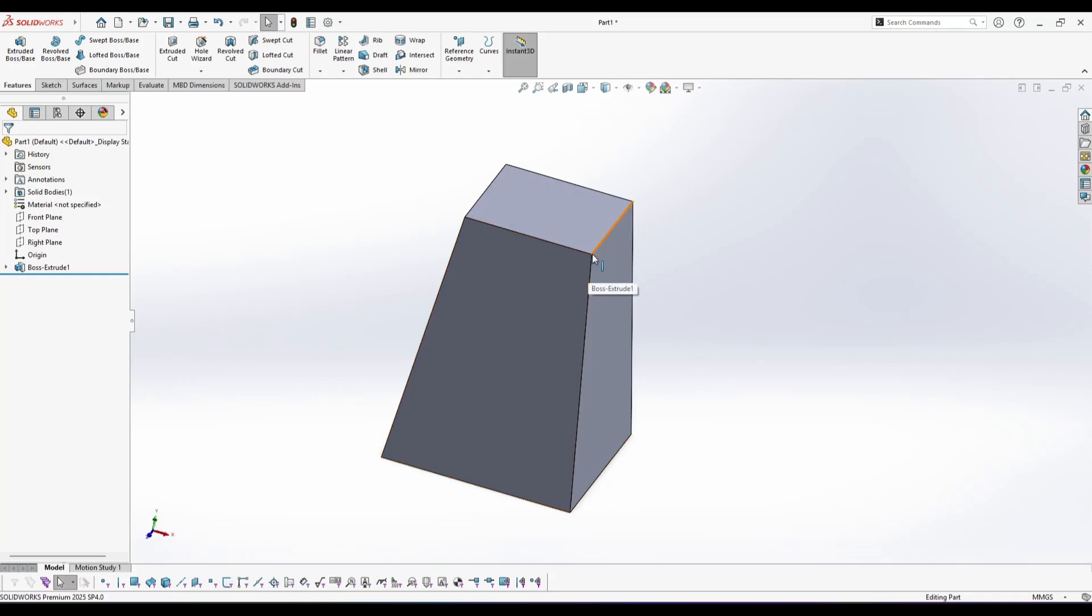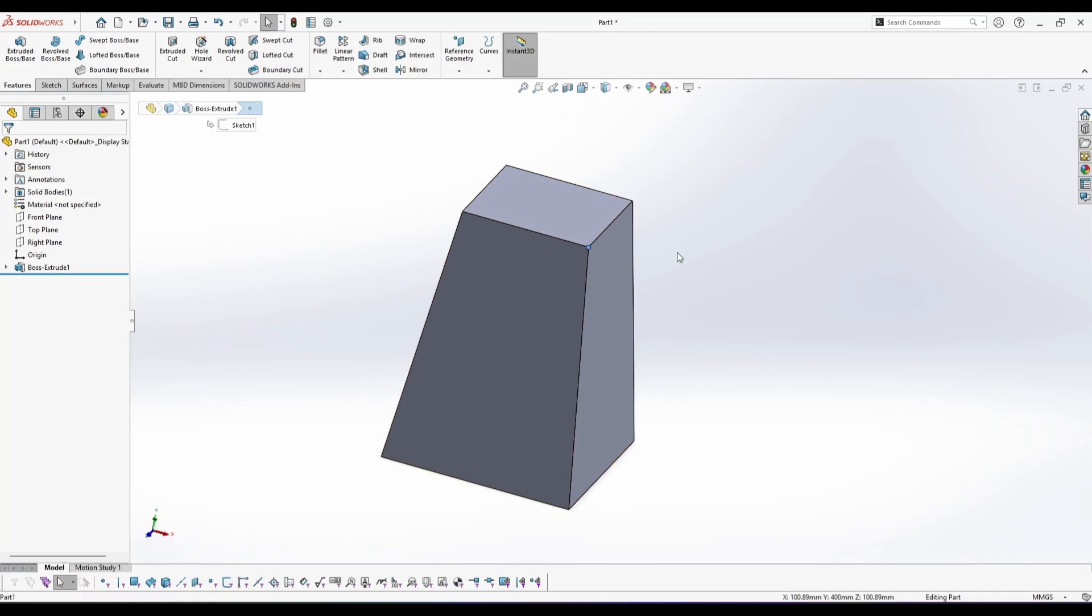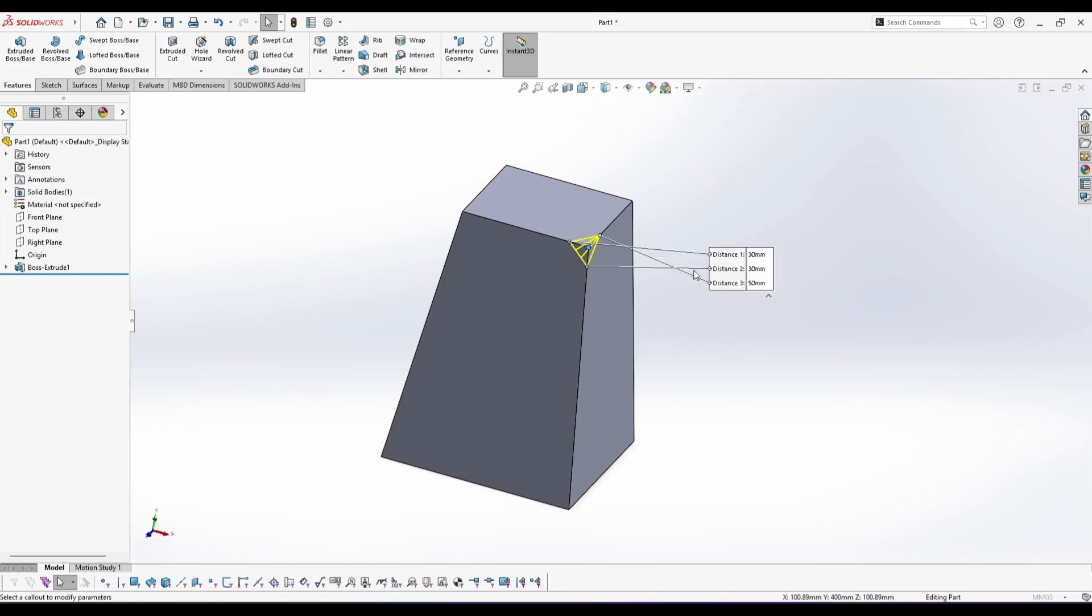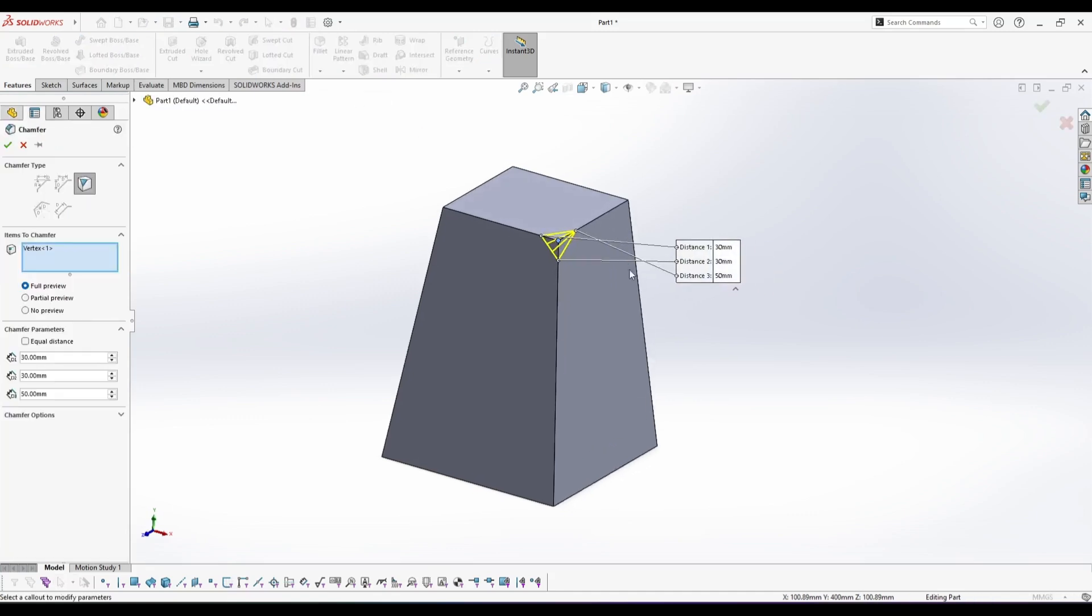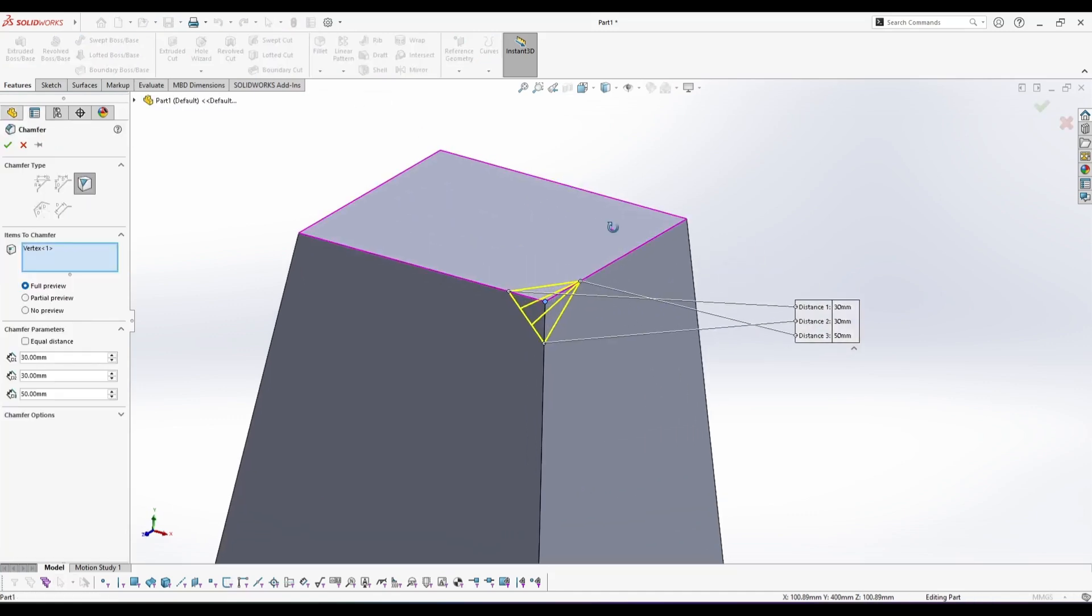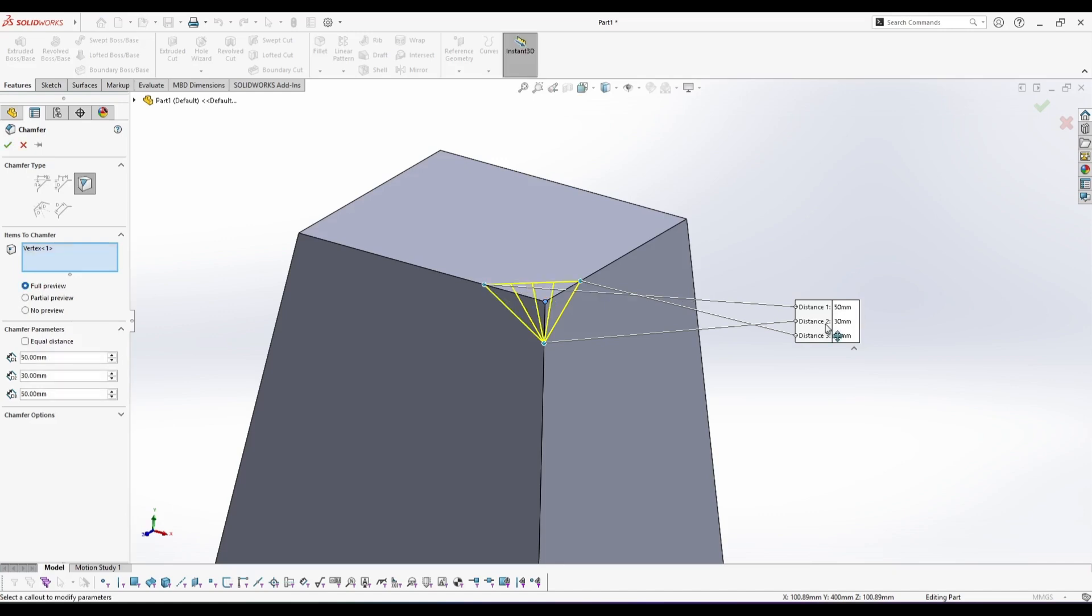In SolidWorks they have an option to offset a feature, and you can select a feature and just transfer it. You can control the distance of the original feature to the new feature as you can see, and we can also change it in a parametric way.